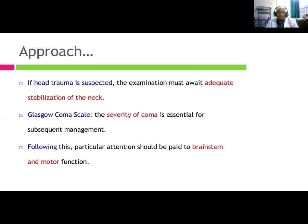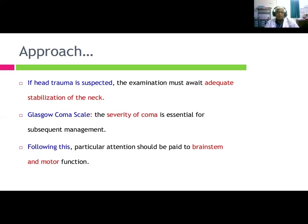If trauma is suspected, the examination must await adequate stabilization of the neck. Assessing the level of coma using the coma scale is essential for subsequent management. Following this, particular attention should be paid to brainstem and motor function.